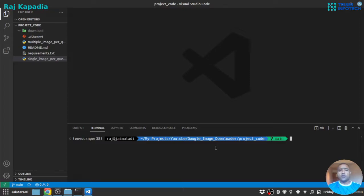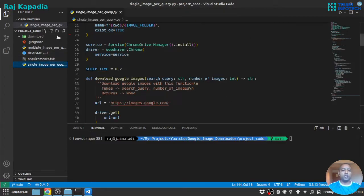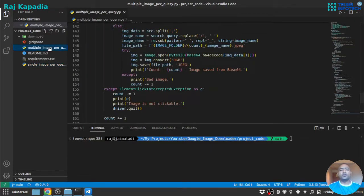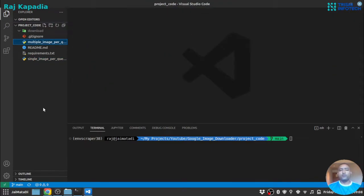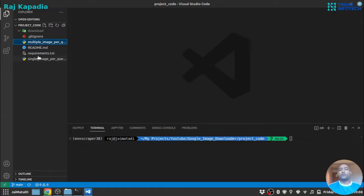So I have created two files: single image per query and multiple image per query. We will take a look at each of them one by one, but before we start you need to set up your Python environment.